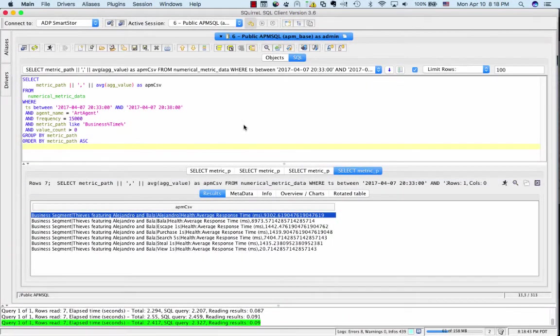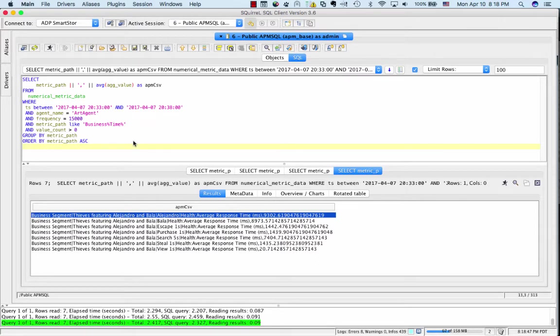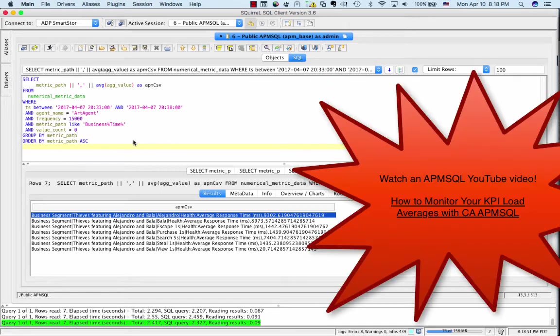Now to grab the server side latencies from APM, I'm going to go ahead and use APM SQL, which is a brand new integration interface that appeared with APM 10.5.